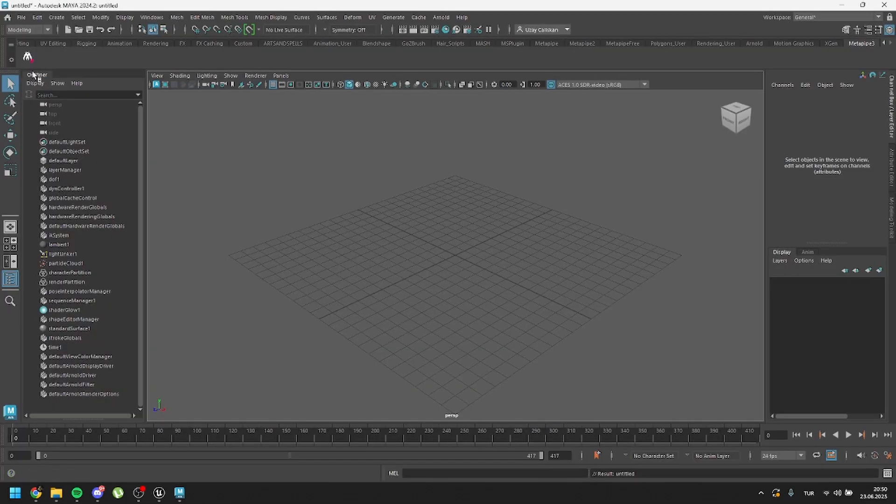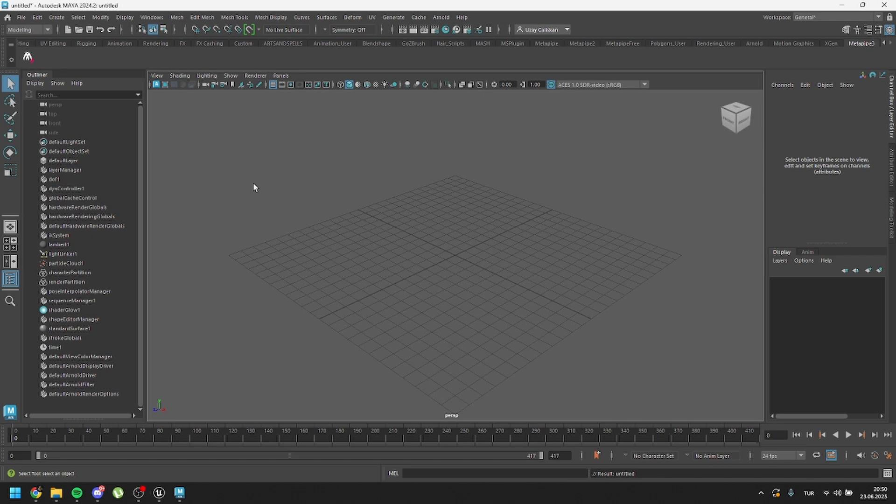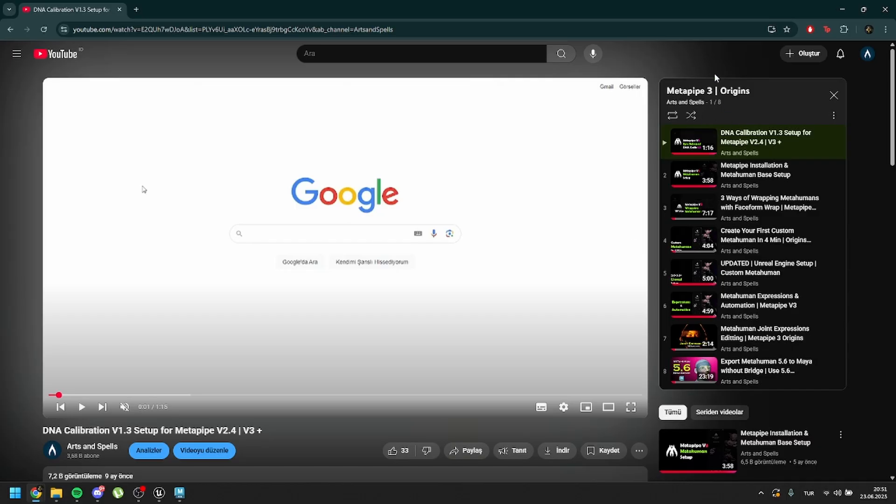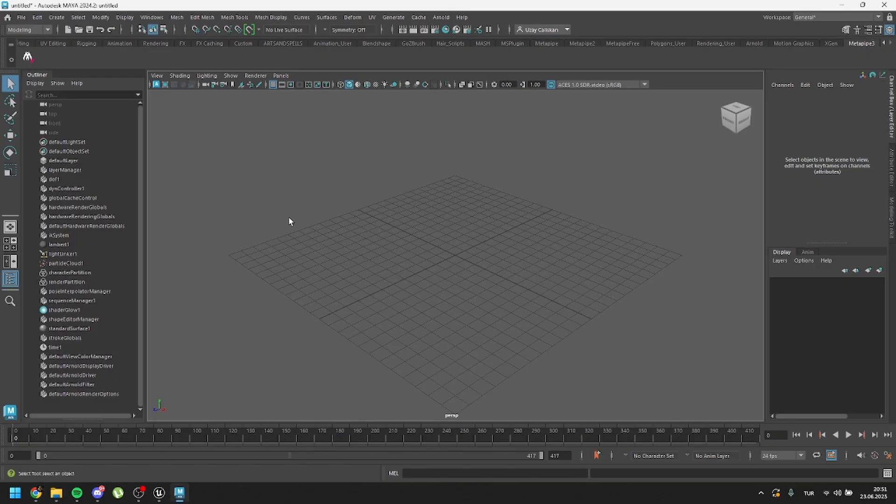In here, we have the MetaPipe icon. So, before running it, this part is important. If you want to use the old workflow and the DNA calibration workflow, you can directly run this. But if you want to use the new MetaHumans, MetaHuman 5.6, then you have to do some change on your plugin manager. You have to enable the new Maya plugin.